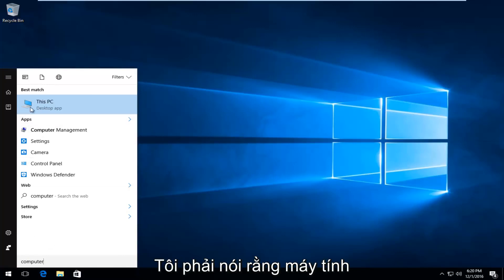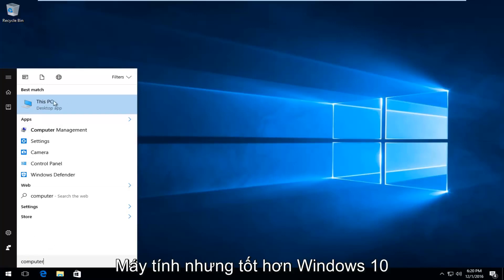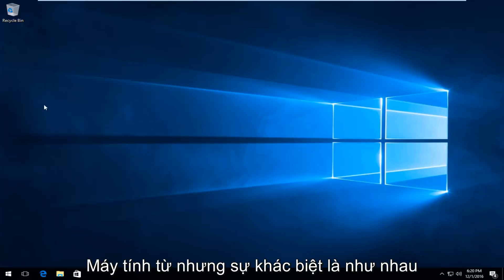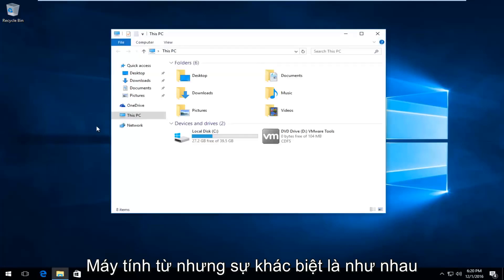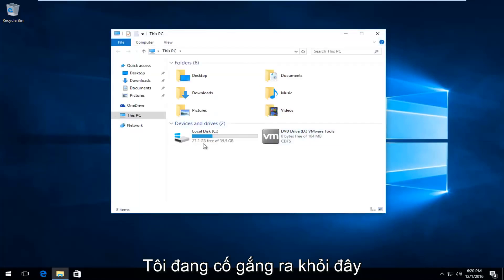Just type in 'computer' and it should appear. On Windows 10 it says 'This PC'. Same difference though. We're trying to get to this screen here.